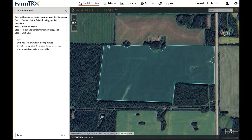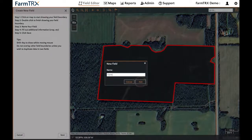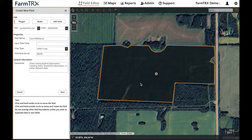Now simply click on your field to add points in each corner. When you're done drawing, double click to finish. Now name your field then click Add. On the next screen you can edit your points or add holes.